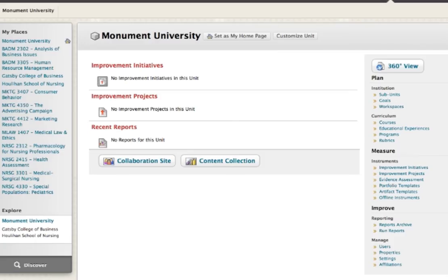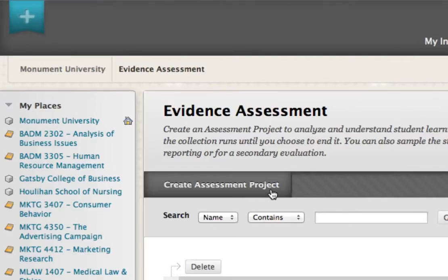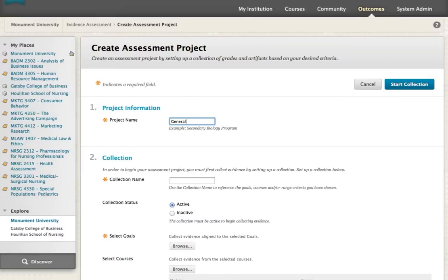Collecting artifacts for evidence-based assessment has never been easier. Simply click to access evidence assessment and create an assessment project. Give the assessment project and the evidence collection a meaningful name.